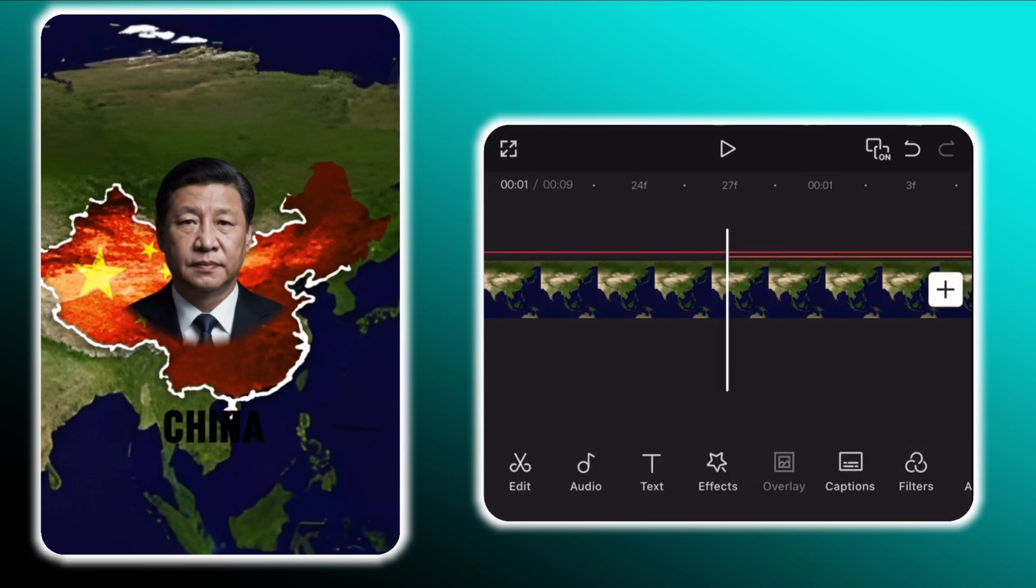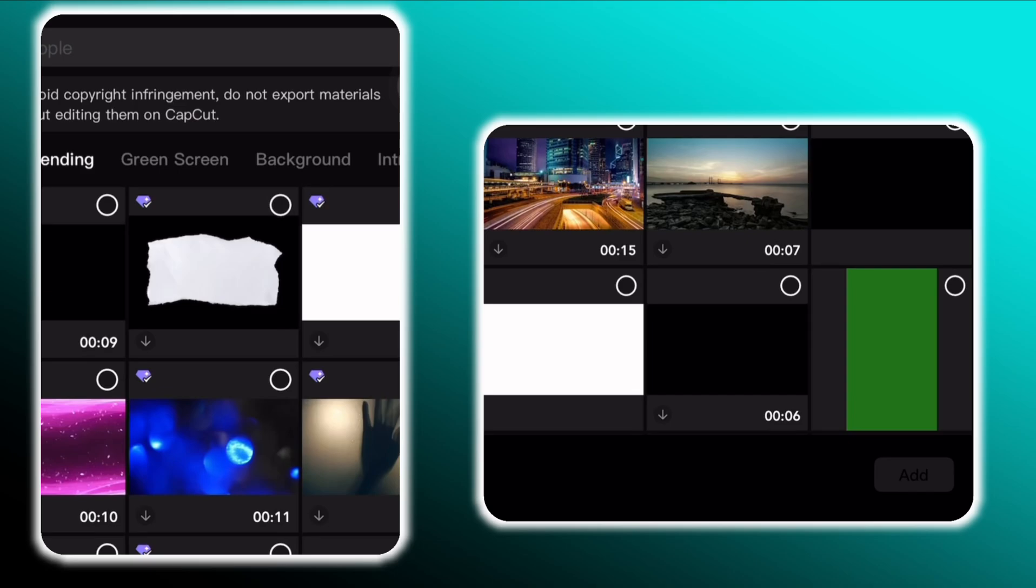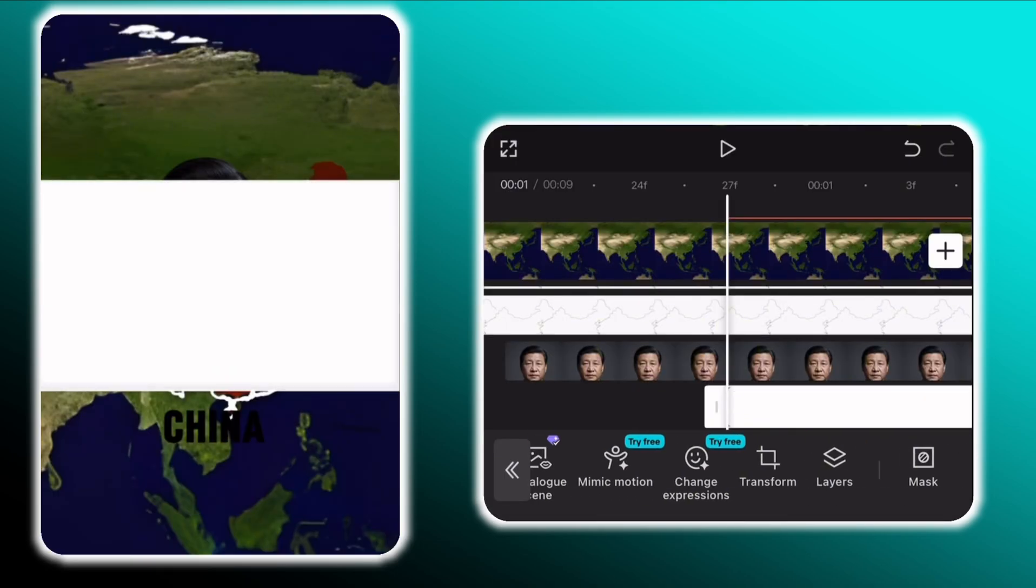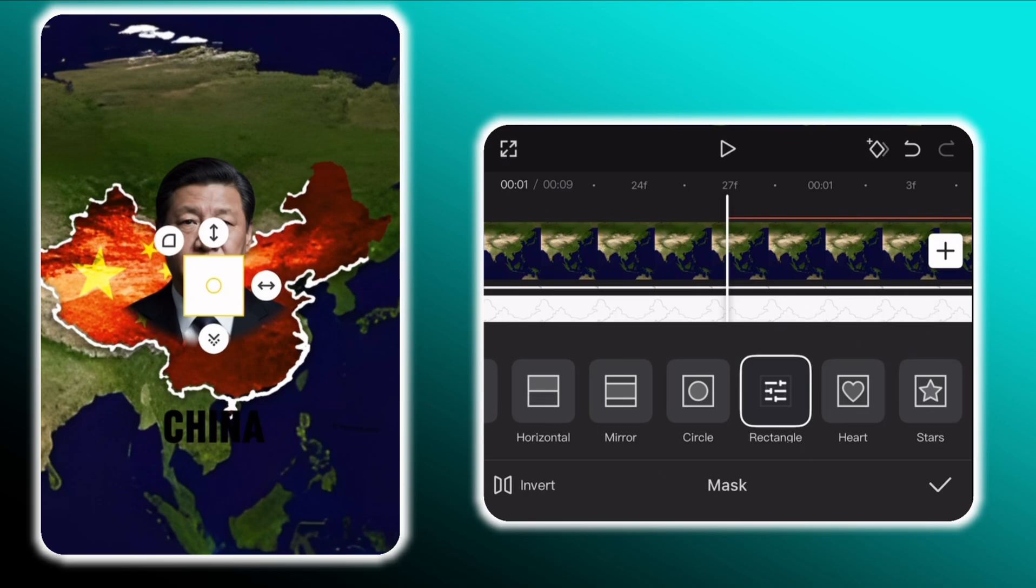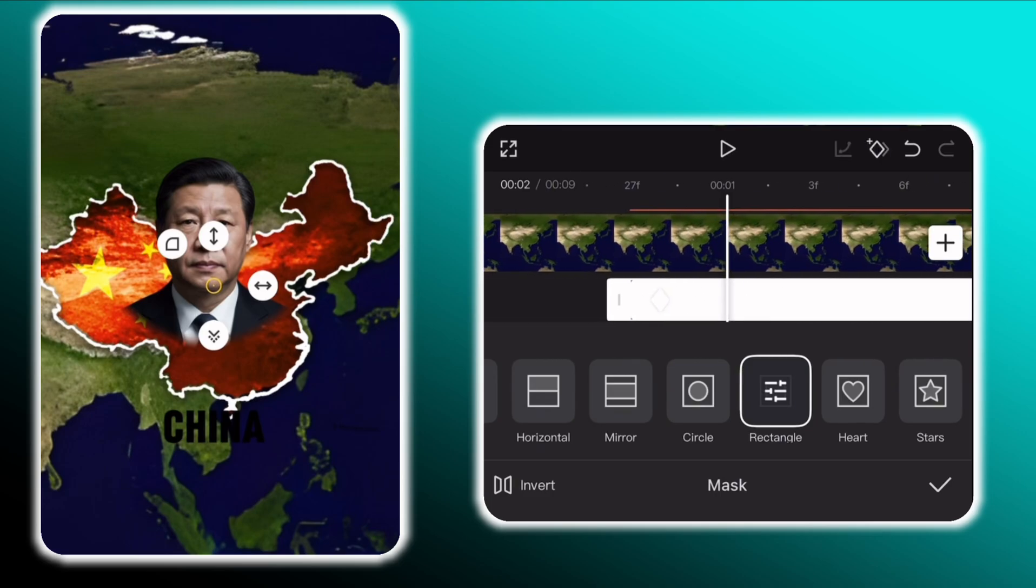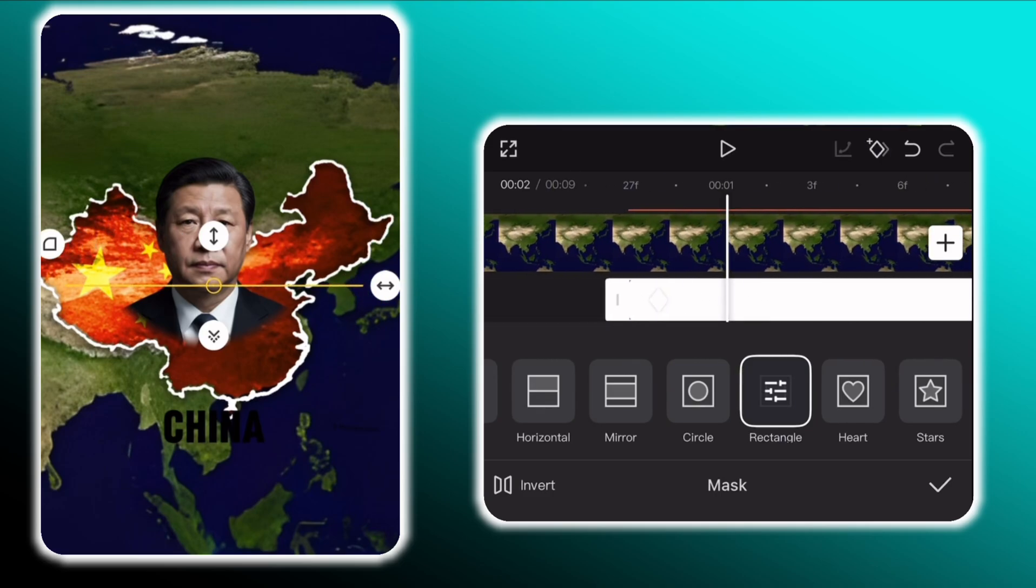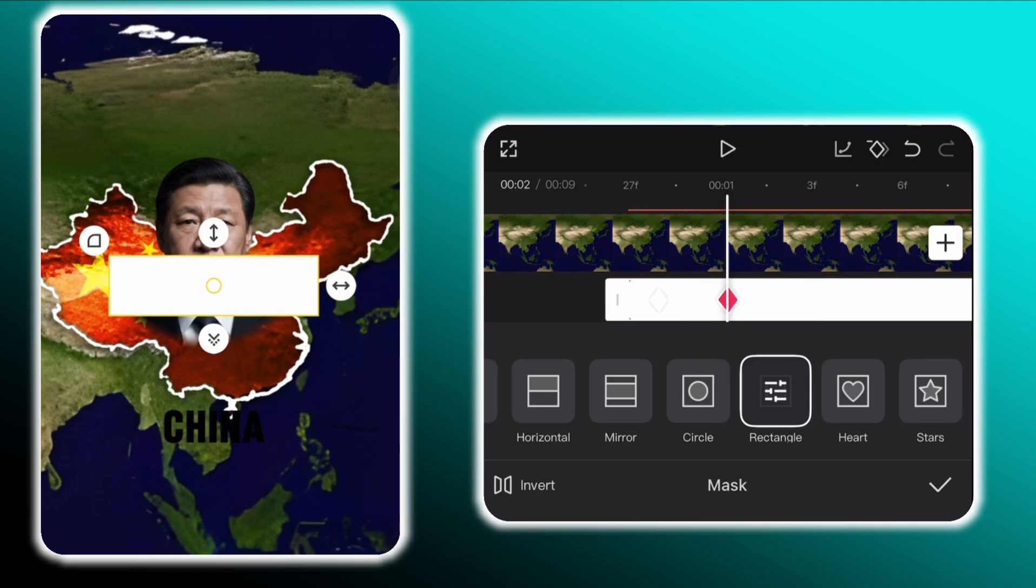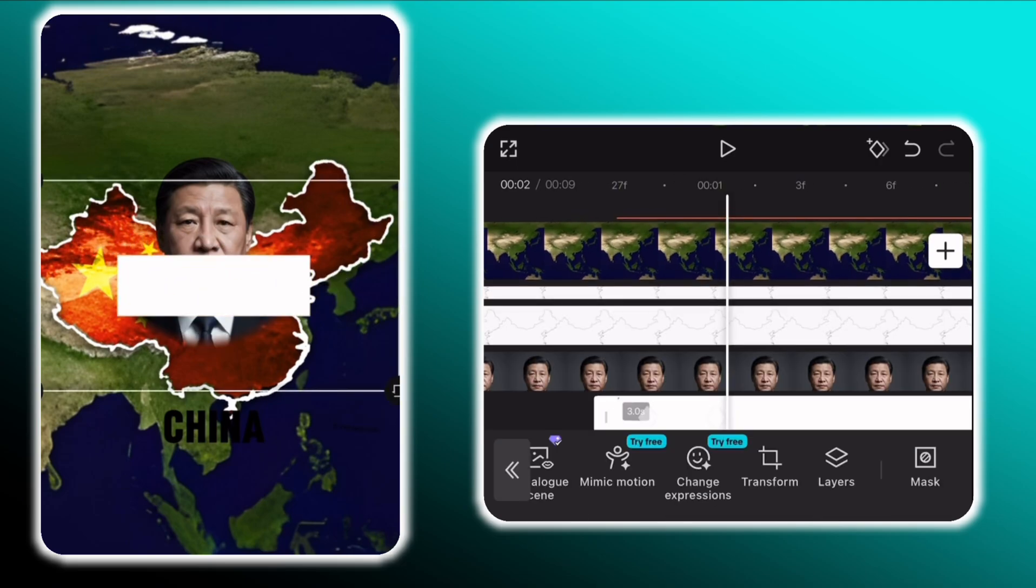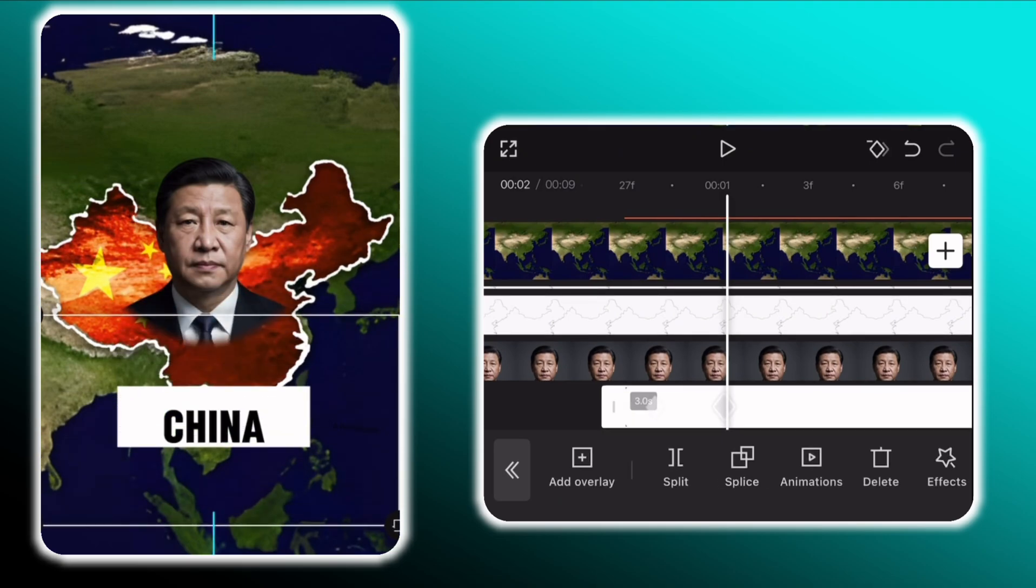For the background add a white image as an overlay. Then go to mask and select rectangular mask and shrink it as much as possible. And don't forget to add a keyframe. Then move to one second mark and stretch the mask, such that it creates a nice background for the country's name. Move it and place under the text layer.